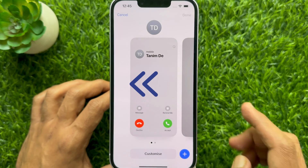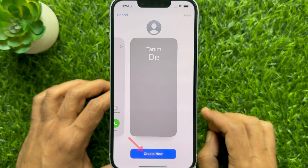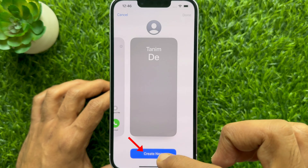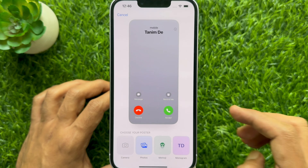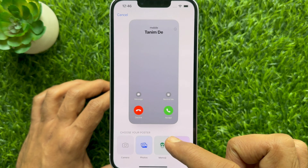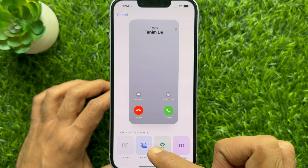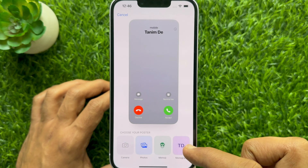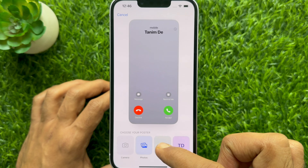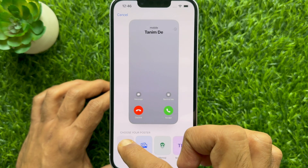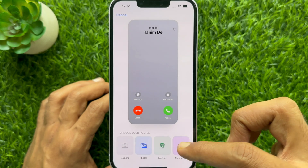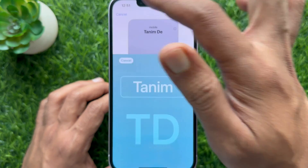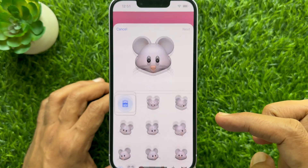Slide to the rightmost card and choose the Create New option. Here you will see multiple options to customize your contact poster: Camera, Photos, Memoji, or Monogram. You can choose Camera to capture a new photo, choose Monogram, or also choose Memoji.